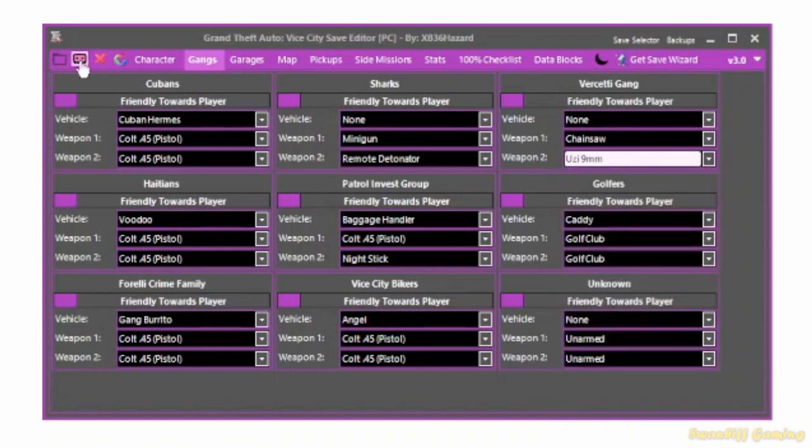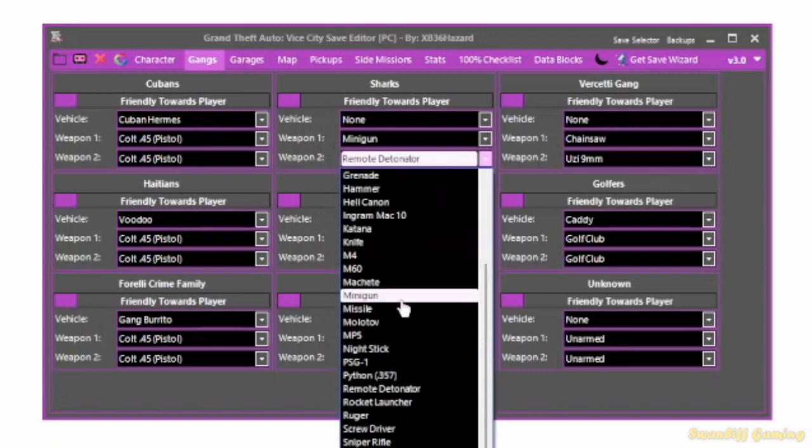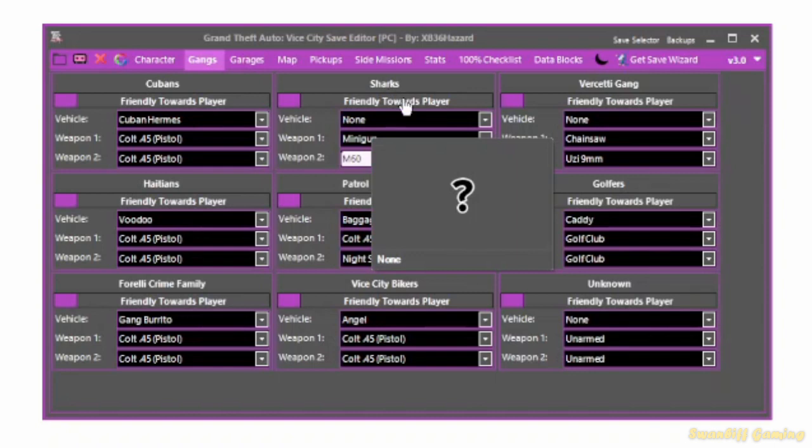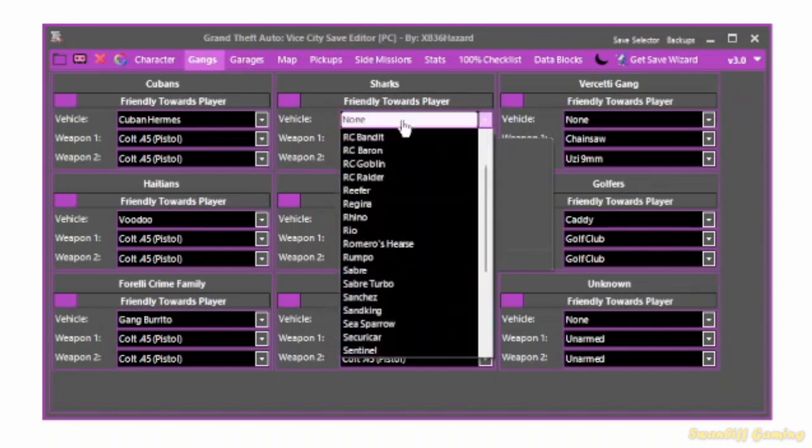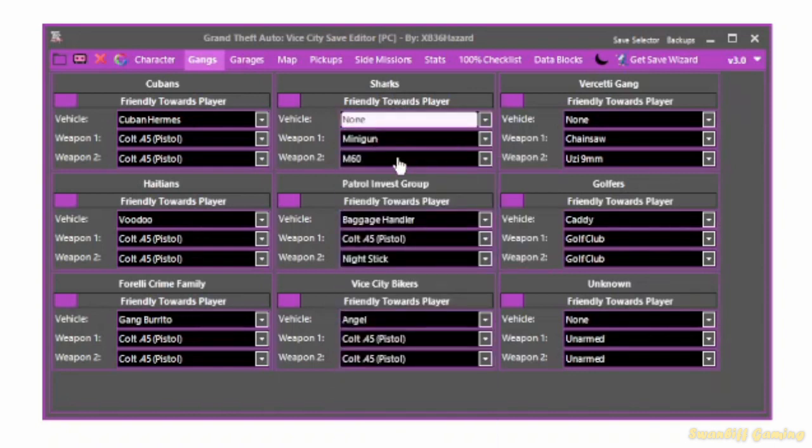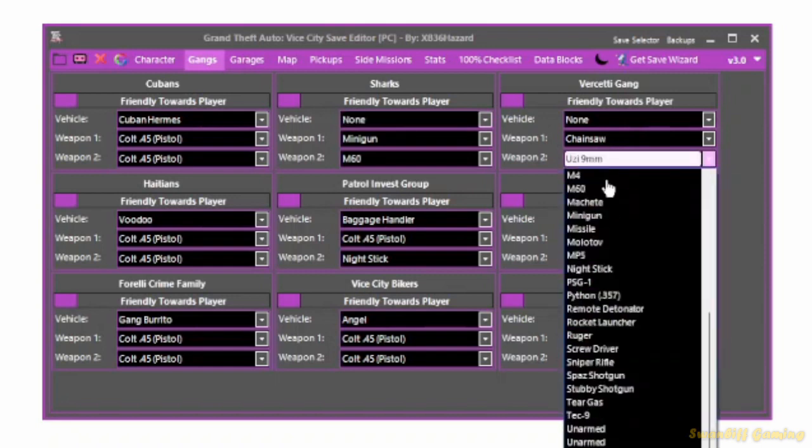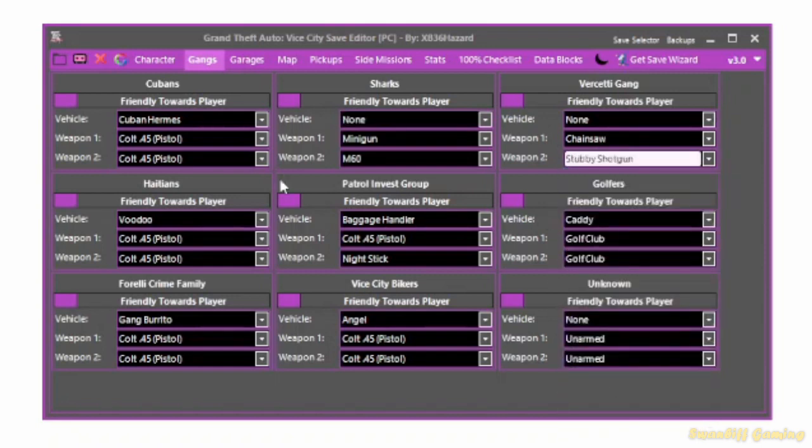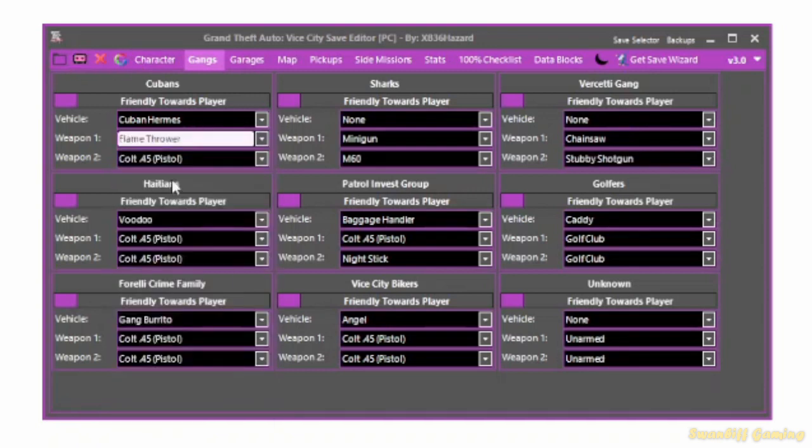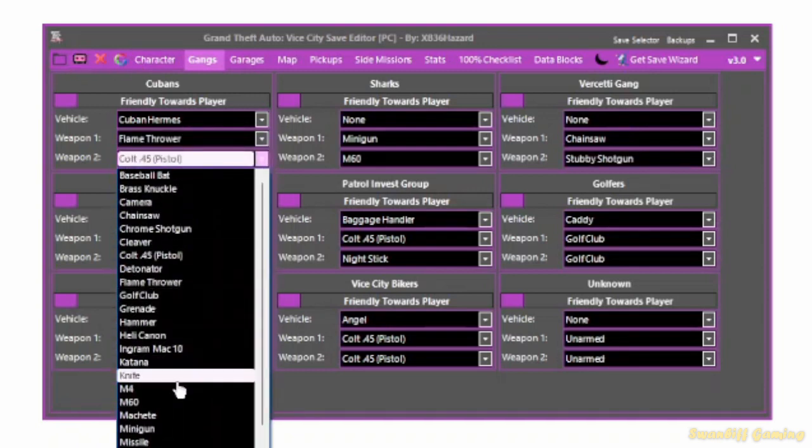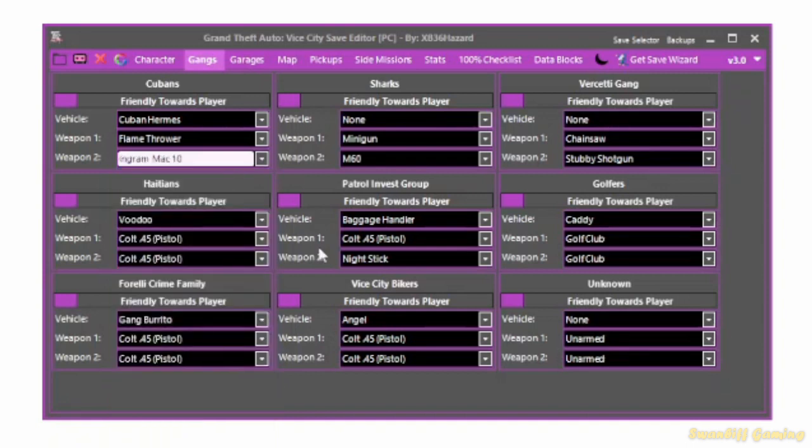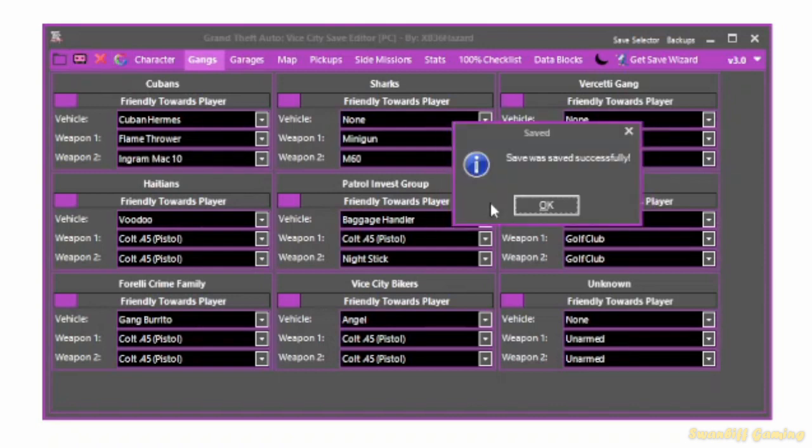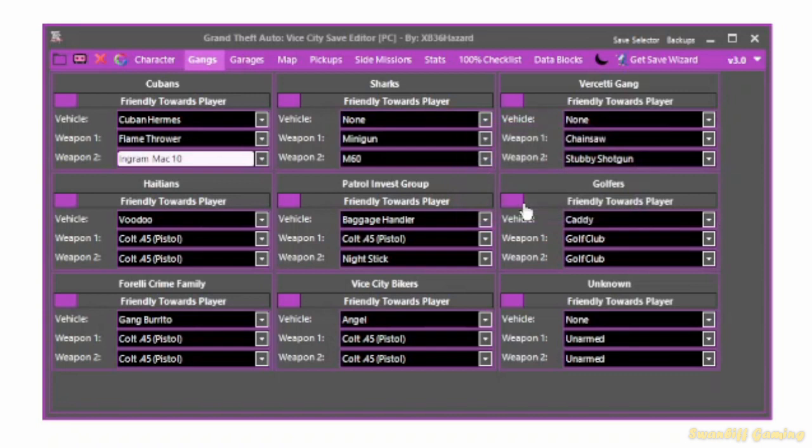So when you're done, don't forget to save as well. So let's test this in-game to show you that the Sharks, or actually the Colombians in this case, don't forget, will spawn with a minigun and an M60. At least they'll be friendly towards me. The Vercetti city gang will have the chainsaw and the Stubby Shotgun, why not. Leave the rest. Or maybe, you know, we'll change the Cubans. Flame Thrower and the MAC-10. We'll just change three for now. Just save time, and let's hit save. And that's what you should get.